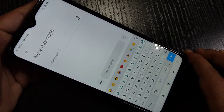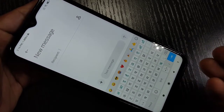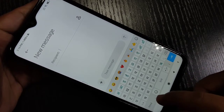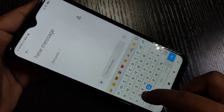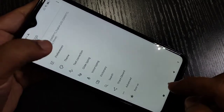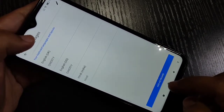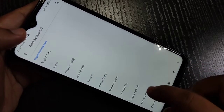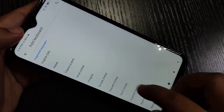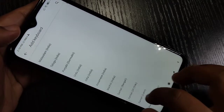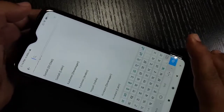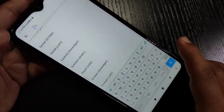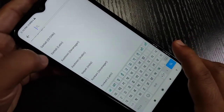If you want to add one more language, again go to the keyboard settings, tap on 'Language', tap on 'Add Keyboard', and from this list of keyboard languages select the language that you want to install to your device.